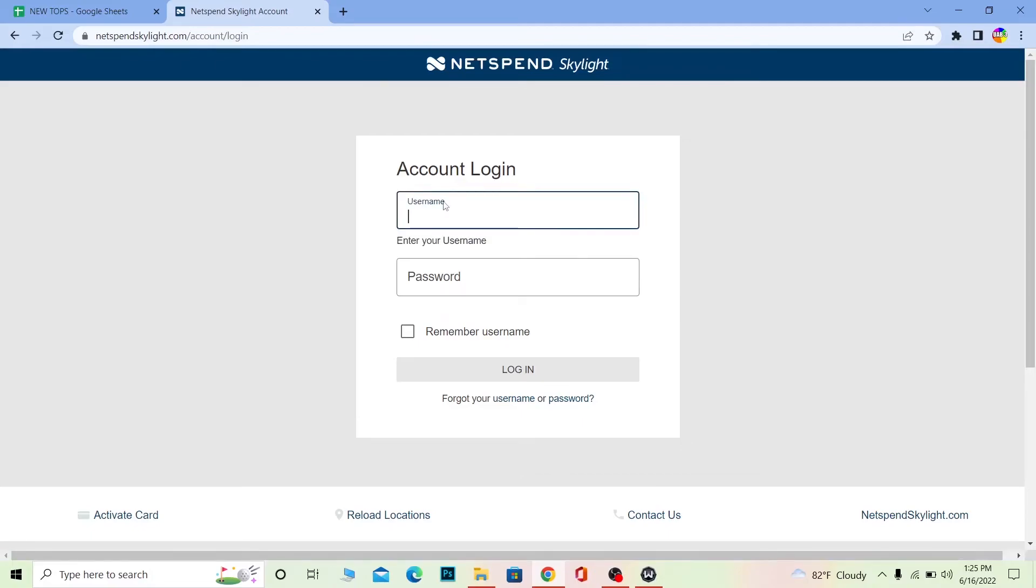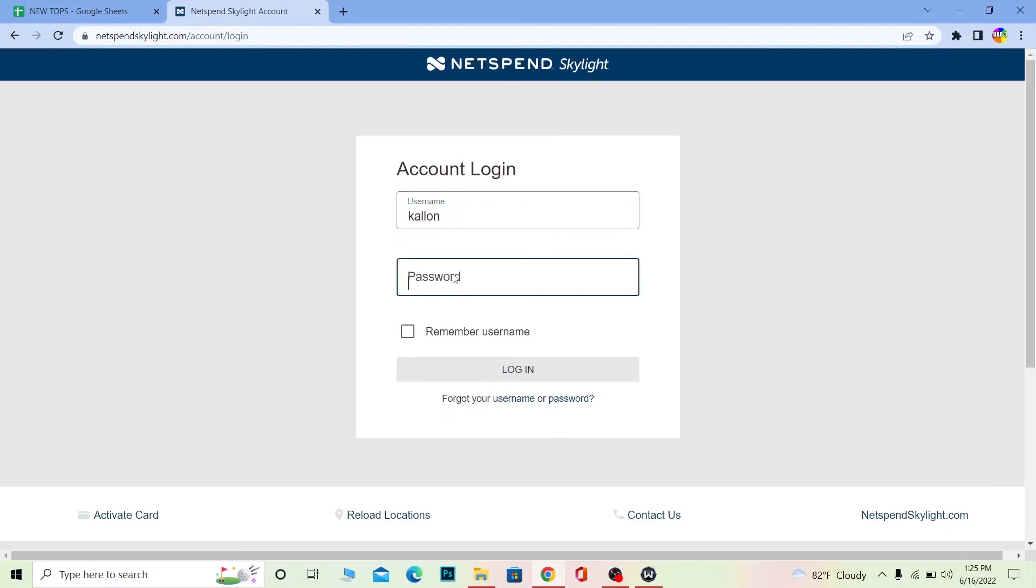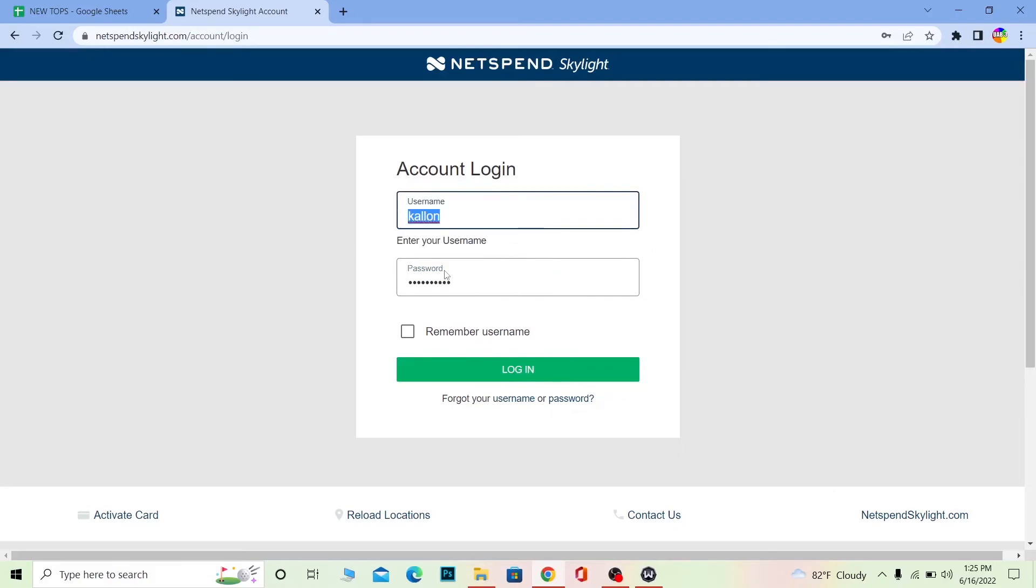Where it says username, enter the username of your account. After that, where it says password, enter the password of your account as well and click on login. If the username and password entered are correct, you should be able to log in to your NetSpend Skylight account.